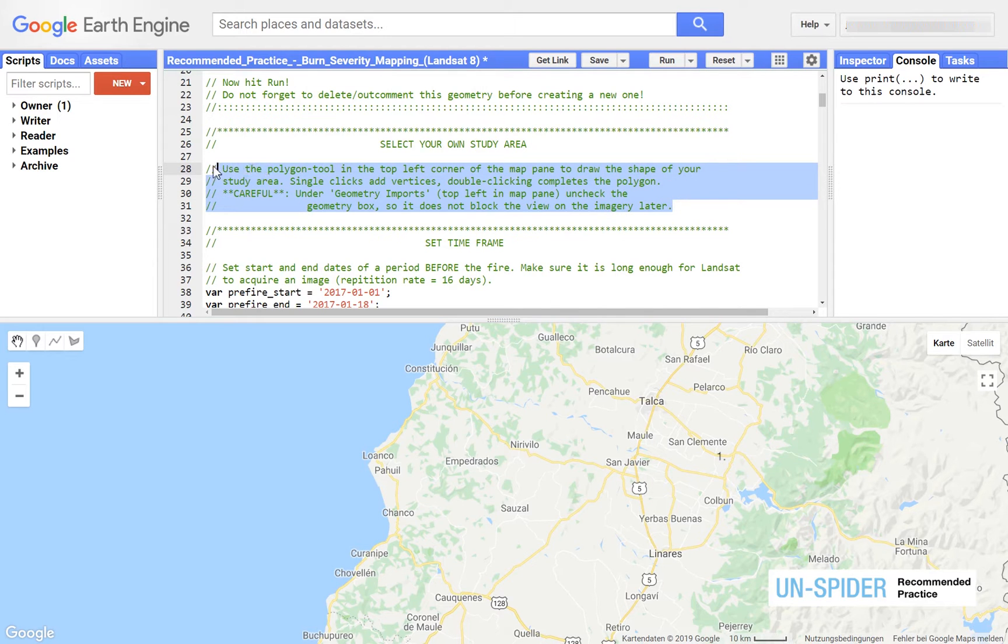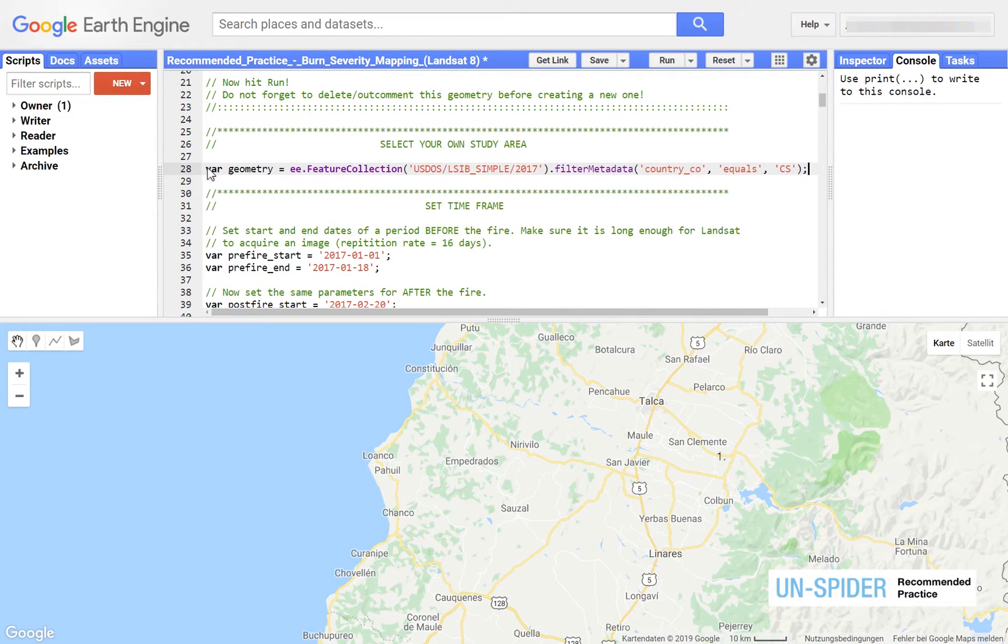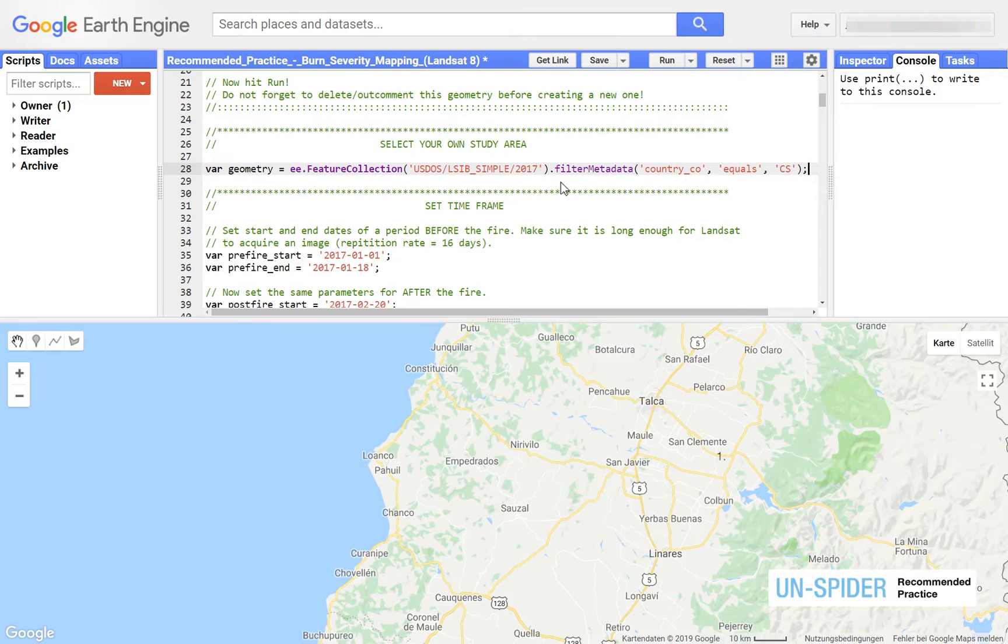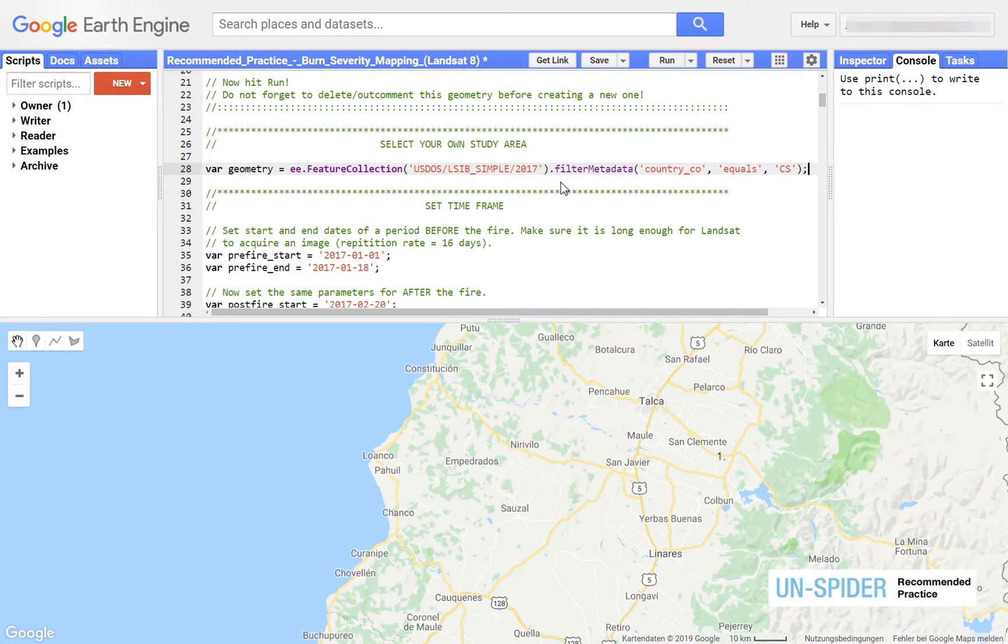Copy this line from the video description and paste it somewhere at the beginning of the script, for example in line 28. The first part imports the feature collection including all countries. The second part filters the collection by FIPS country code. This example fetches the boundary for Costa Rica.